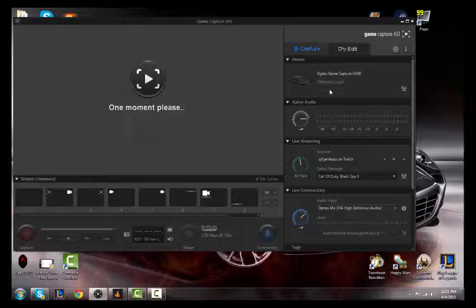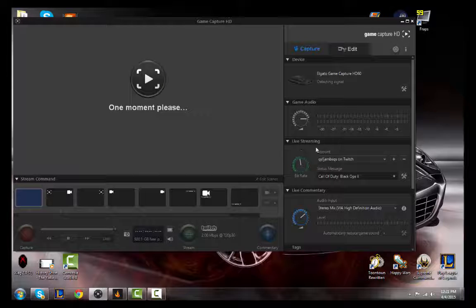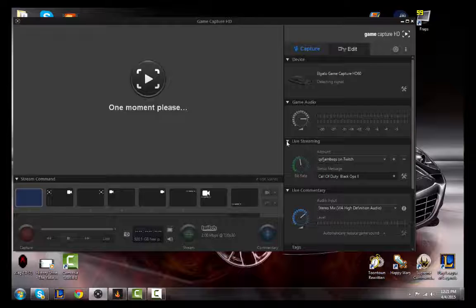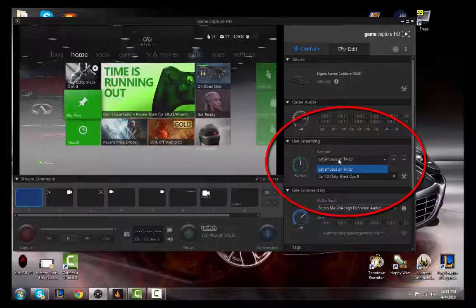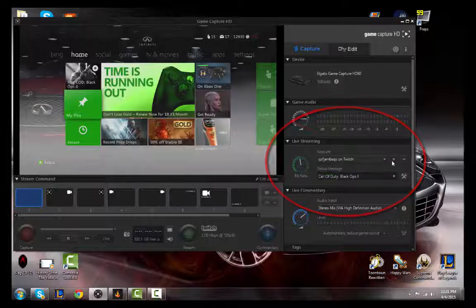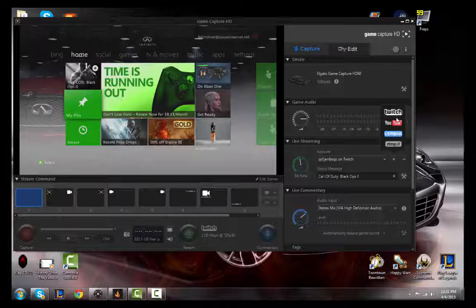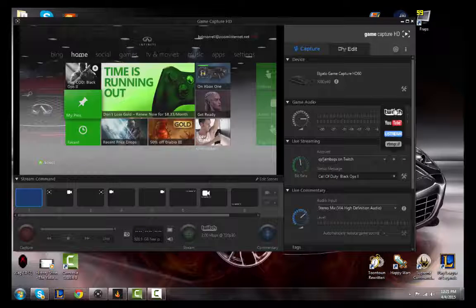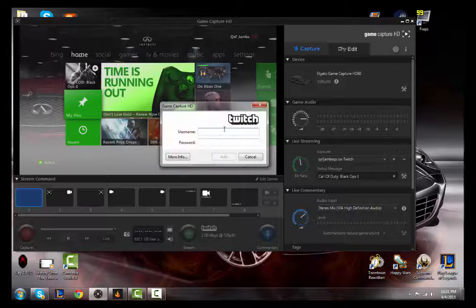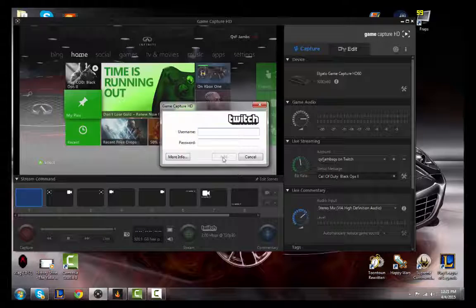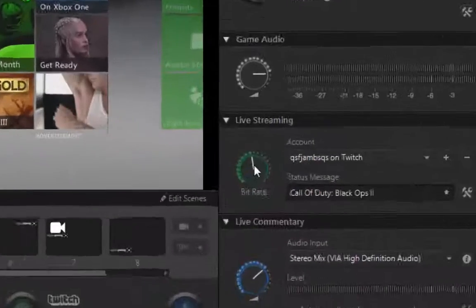Next, what you'll want to do is you'll want to see right here where it says live streaming. You want to add your account for Twitch — just hit the plus symbol. You can add Twitch, YouTube, Mewstream, whatever that is. Then you put in your information, so like for Twitch, just do this and you hit add, then it adds it.